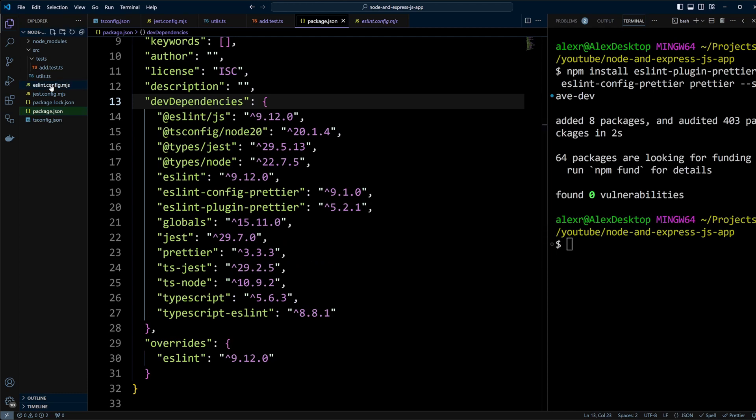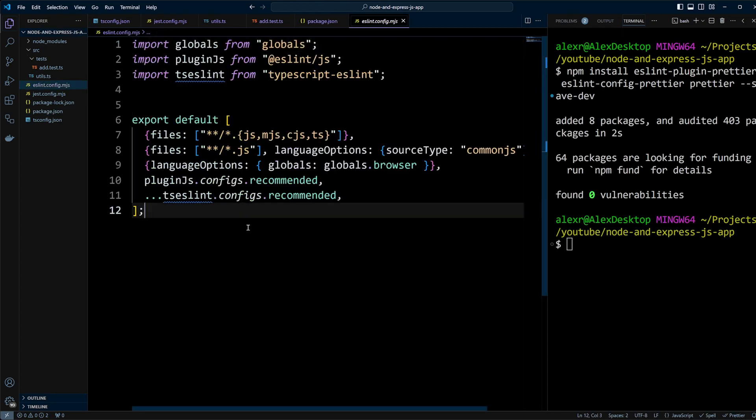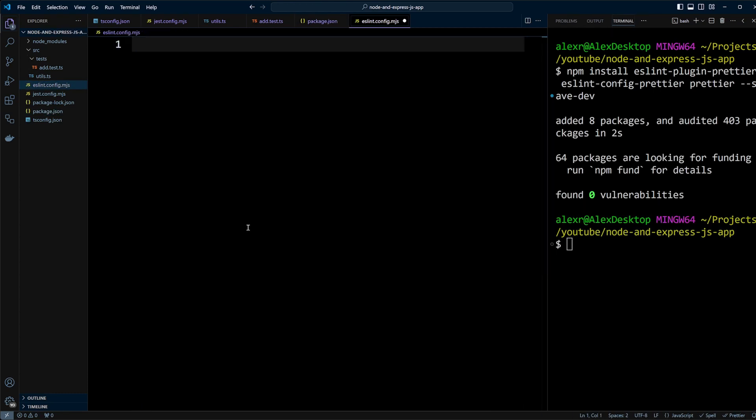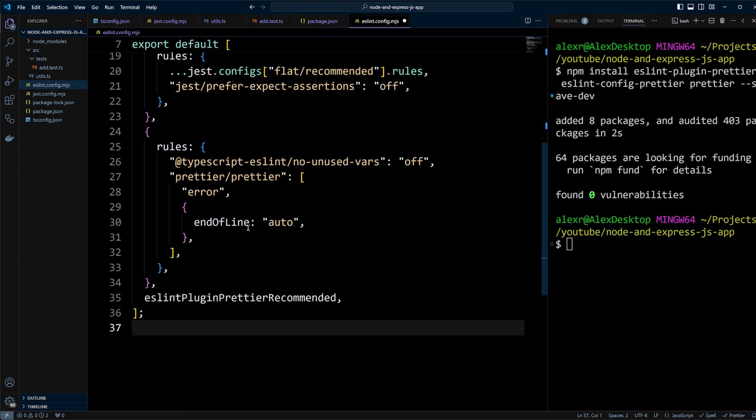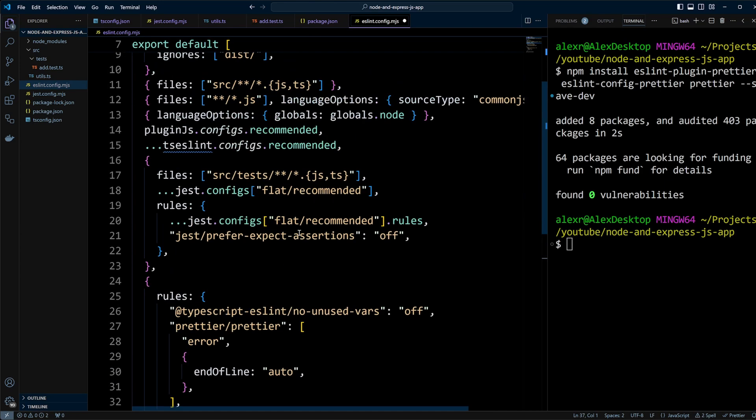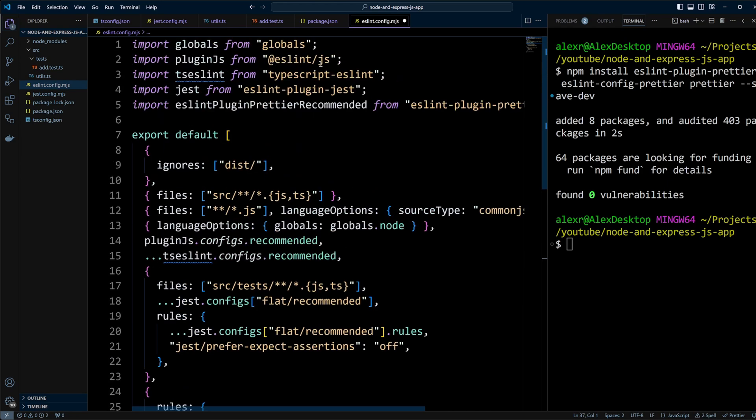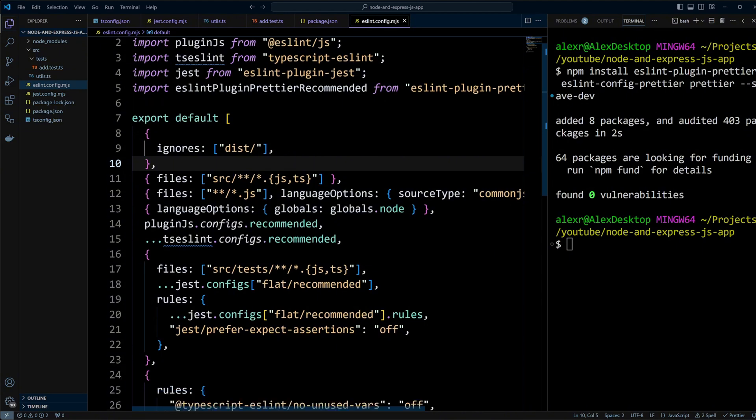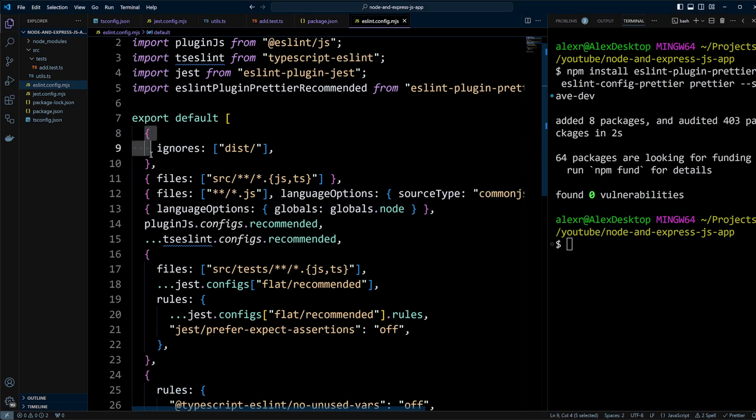Next, let's update eslint.config.mjs file. Delete the existing configuration and replace it with the following code. Now, let's break it down. ESLint configuration may look a little bit different to what you are used to because it uses the new flat config format.